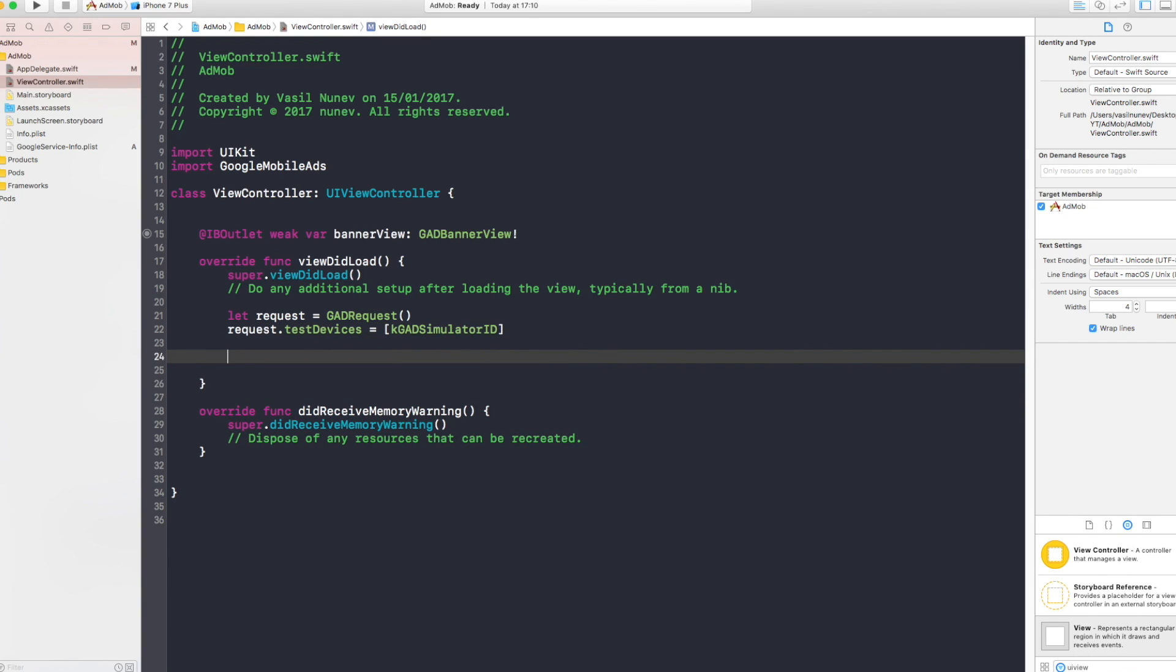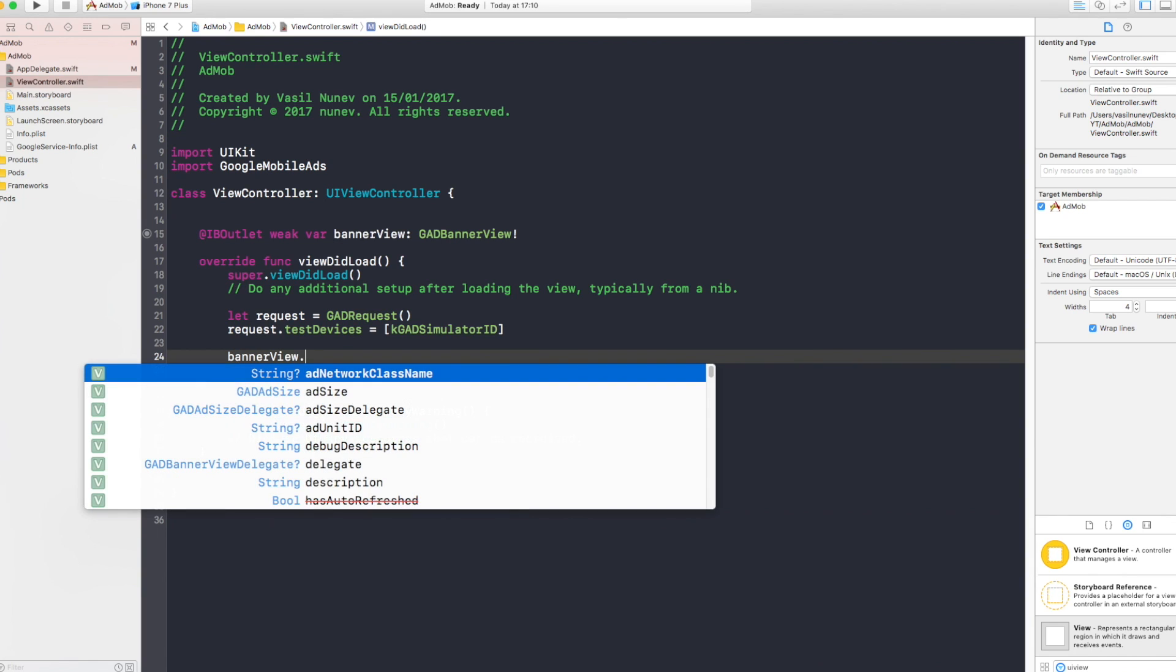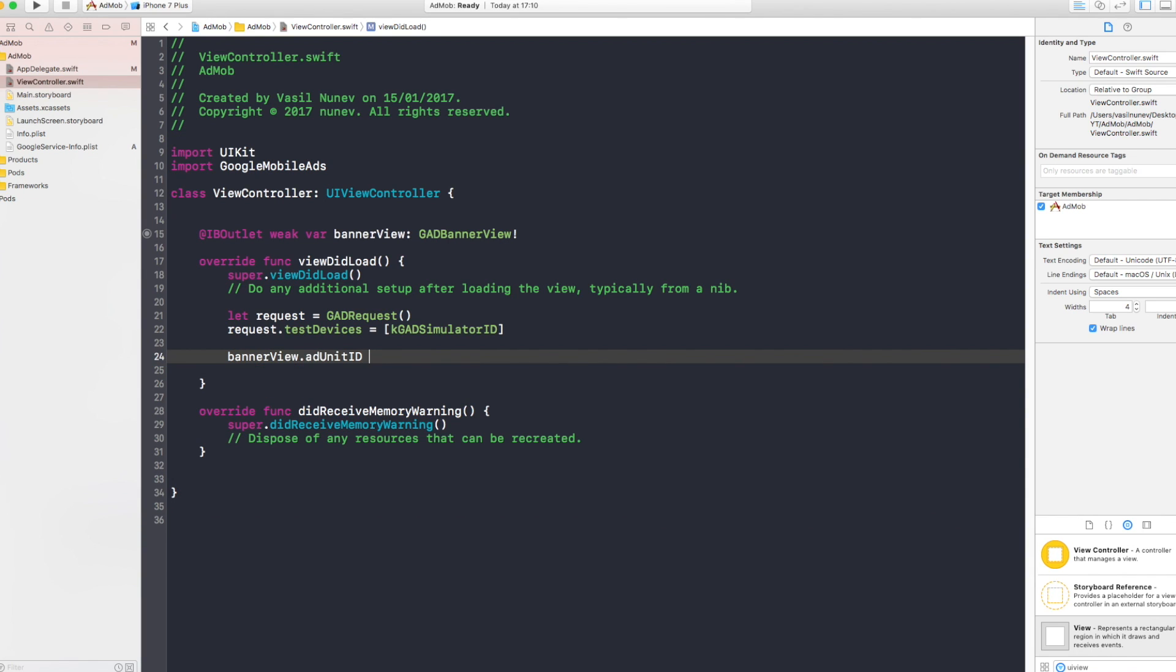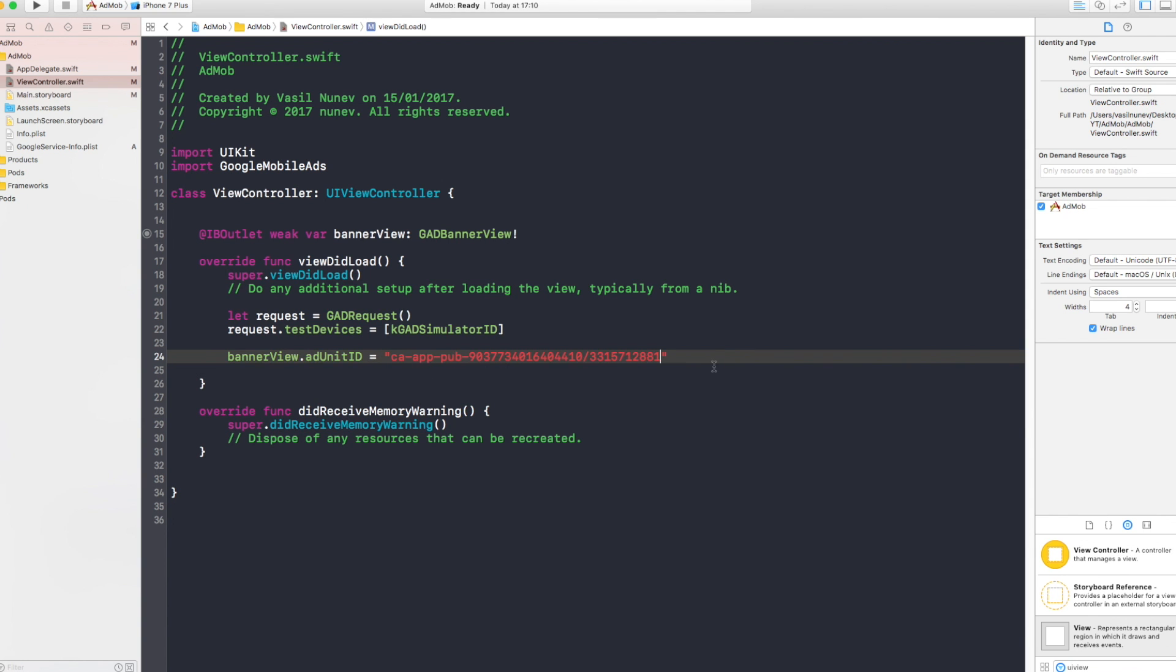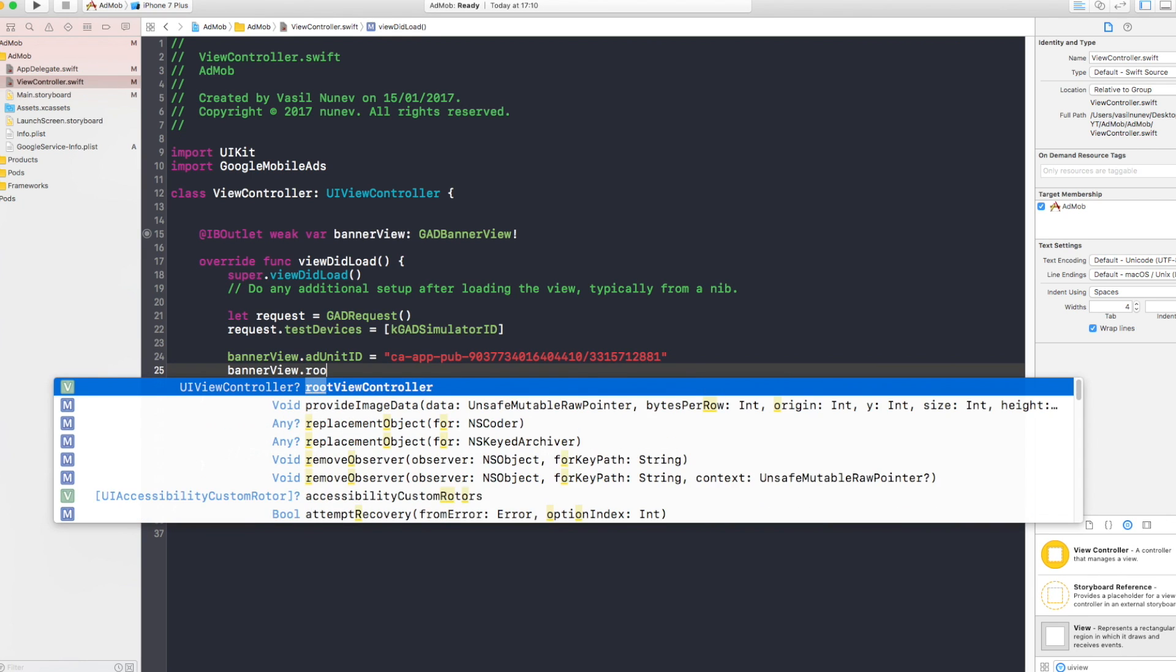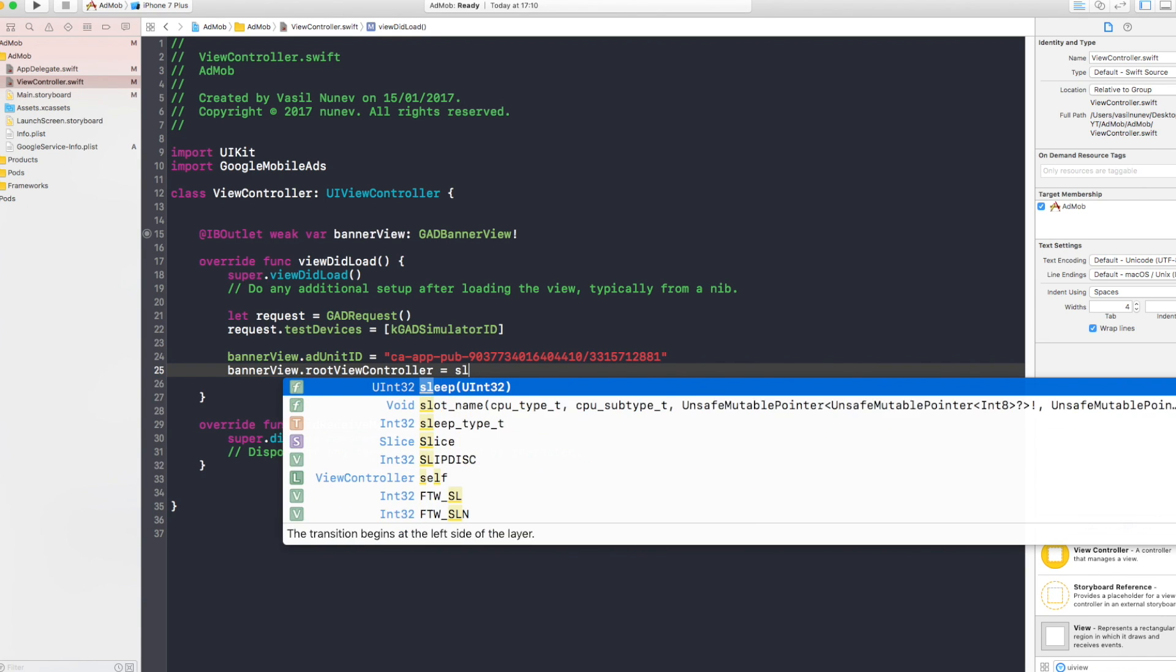After you do this, you want to go and say bannerView.adUnitID. And you have to add the ad unit. The ad unit we're going to use is the one that it specifies right here. When we created that unit, it gave us an ad unit ID. And you have to copy this one and go and put it in there.